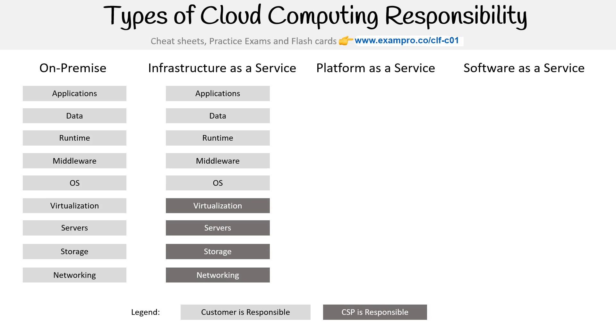So if you launch an EC2 instance, you're going to have to choose the OS, that's why you're responsible, whatever middleware there, the runtime, so whatever kind of programs you install on it, the data that resides on it, and any kind of major applications.